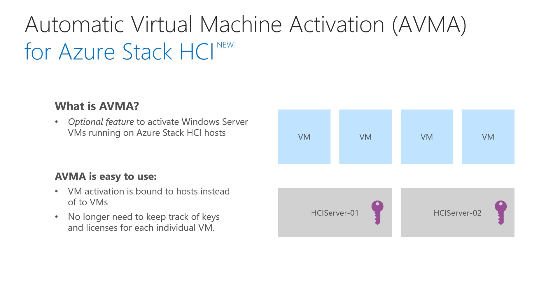You no longer need to keep track of keys and licenses for each individual VM. Now, let's take a look at how to set up AVMA in Azure Stack HCI.